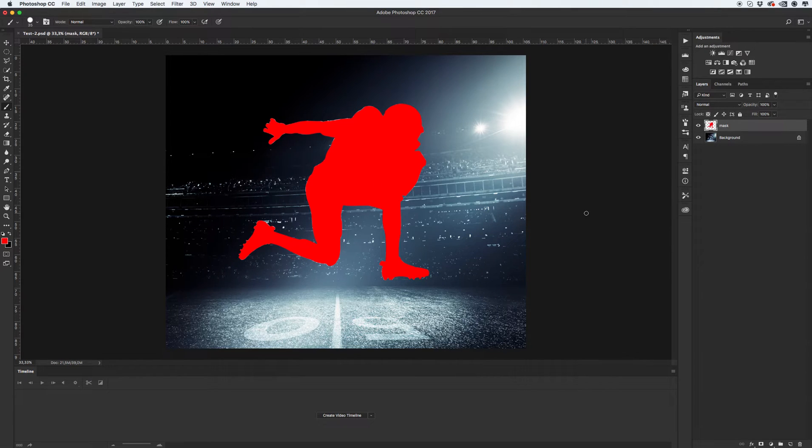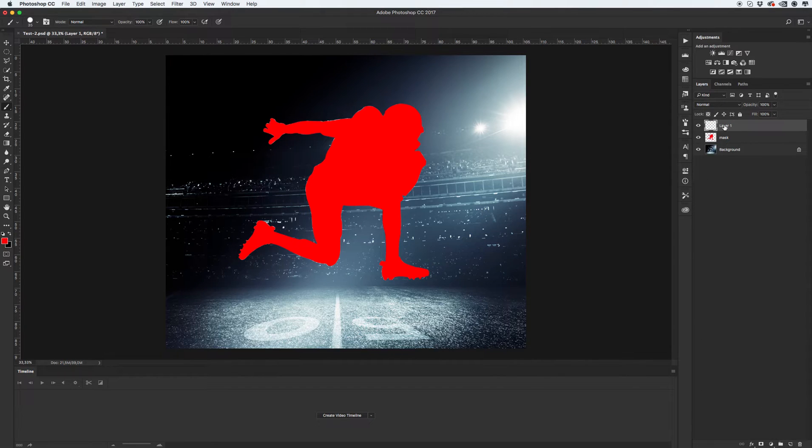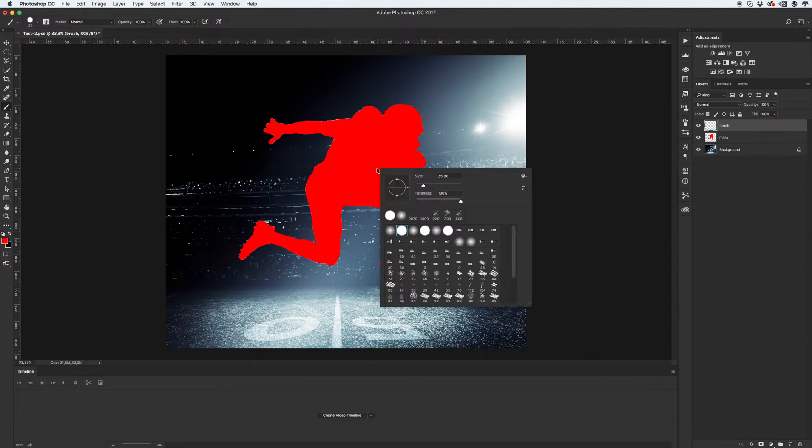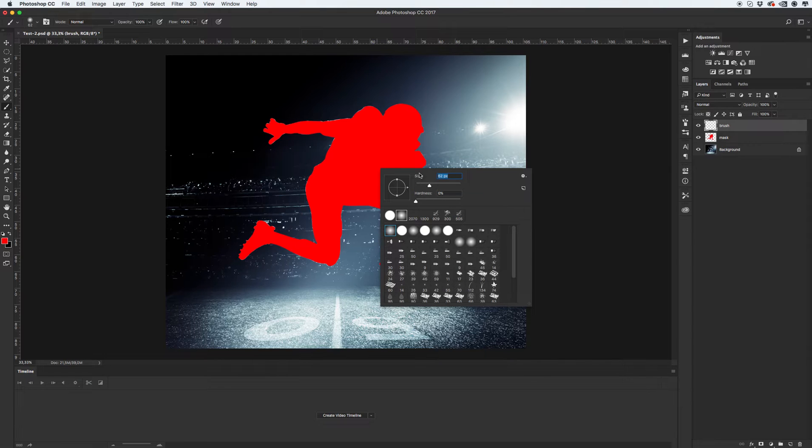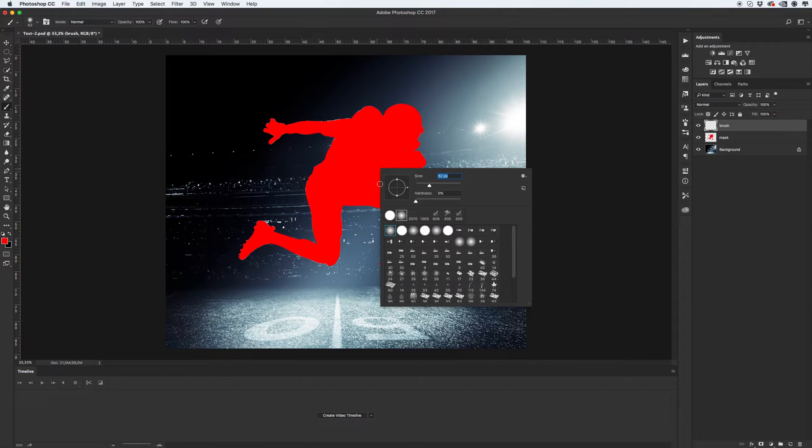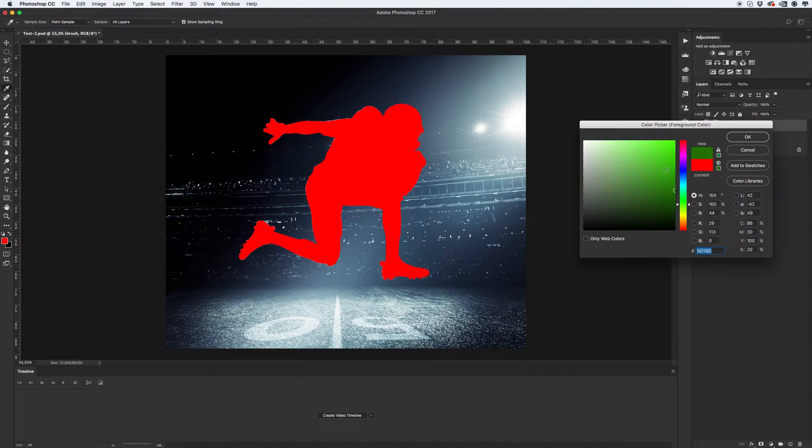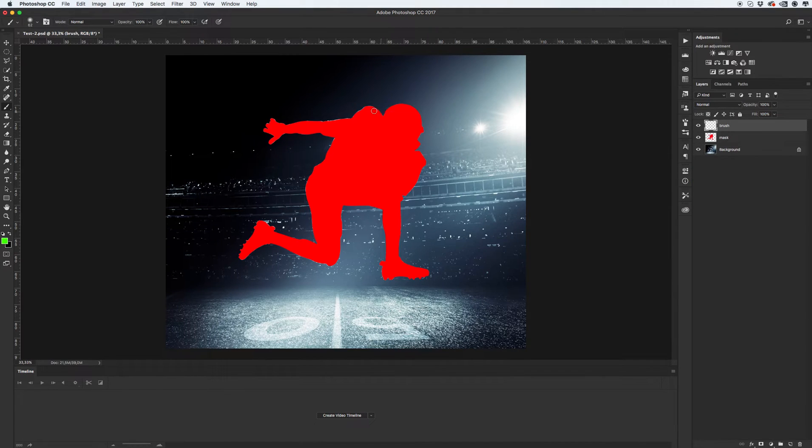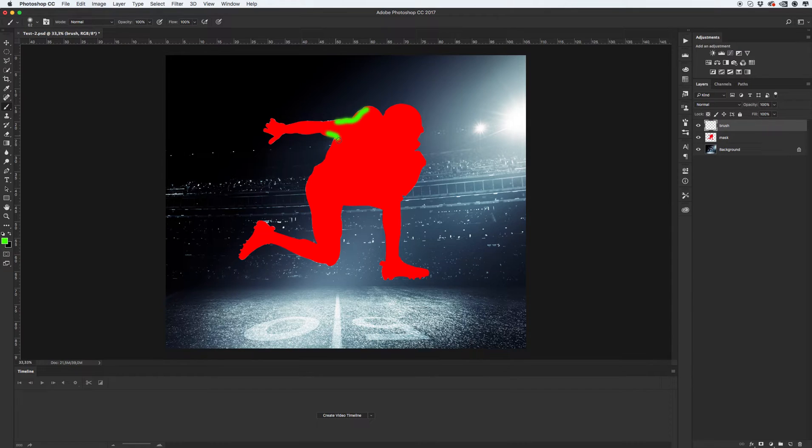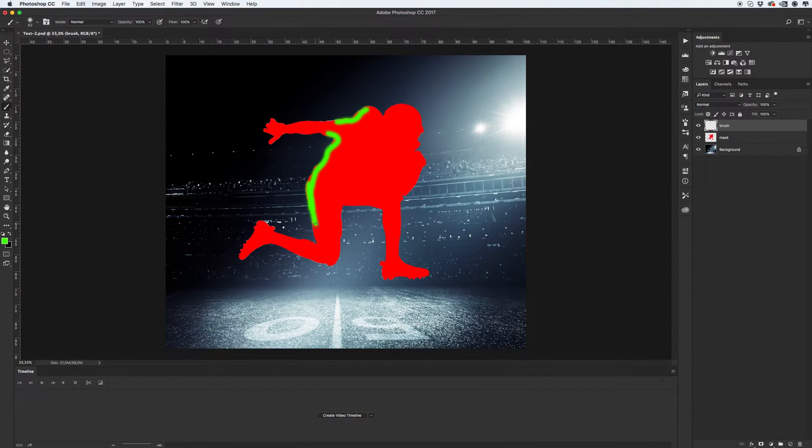Next, we need to create another layer, second layer with name brush. Select soft brush with maybe 60 or 70 pixels in this range. Select another color and draw an area where you want to see animated shockwave effect.